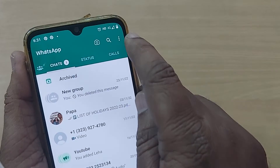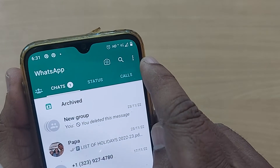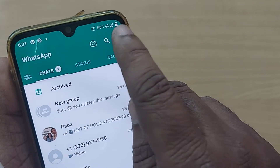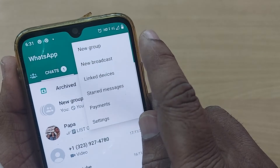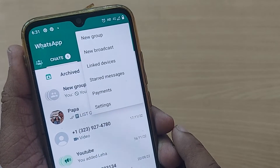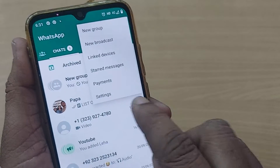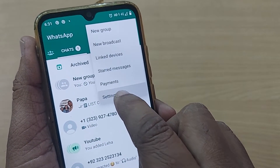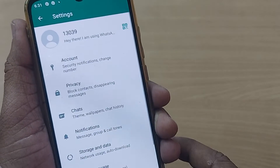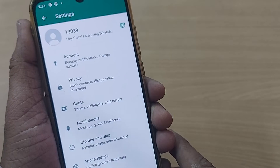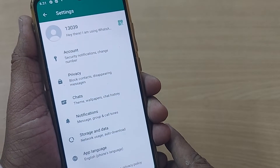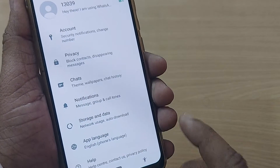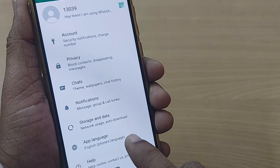You have to tap on the three dots on the top right corner. Just tap on those three dots and go into Settings. After getting into Settings, you will have a direct option for App Language.